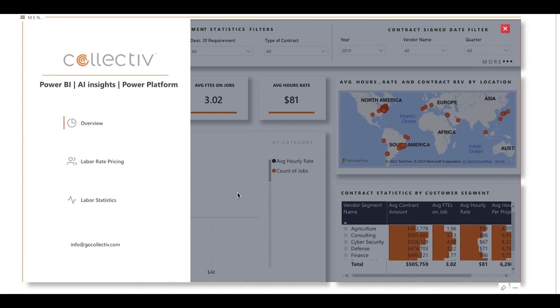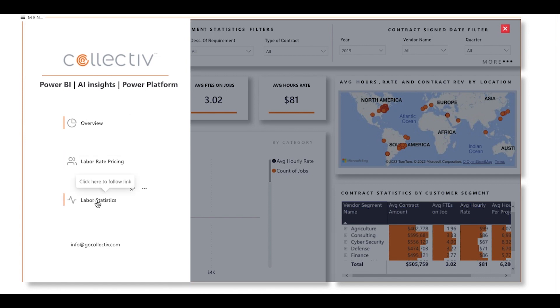There are three pages in this report: the overview page, labor rate pricing, and labor statistics. We'll be starting on the overview page.